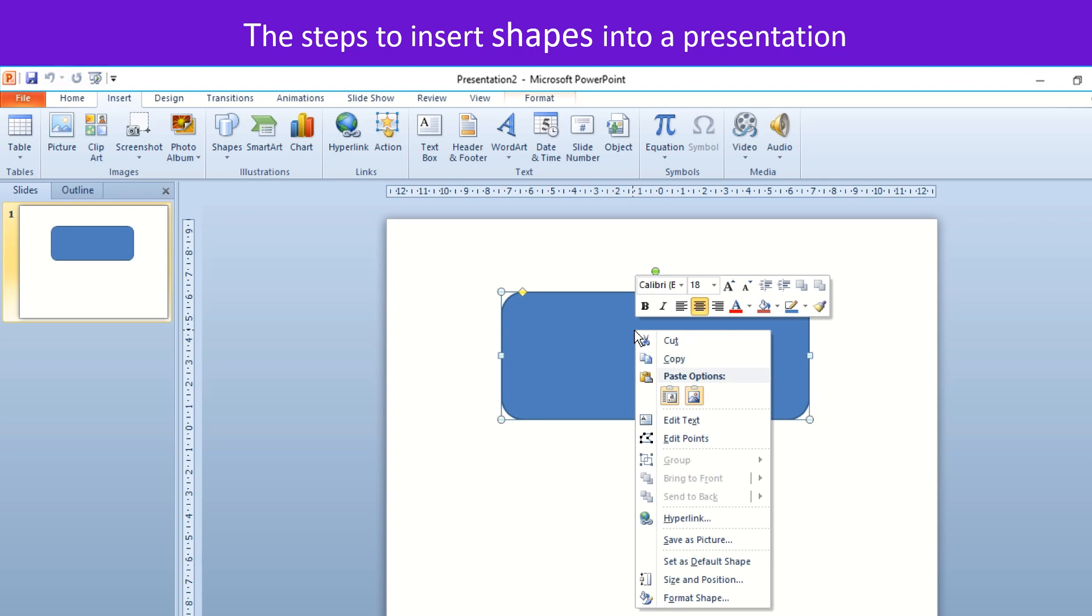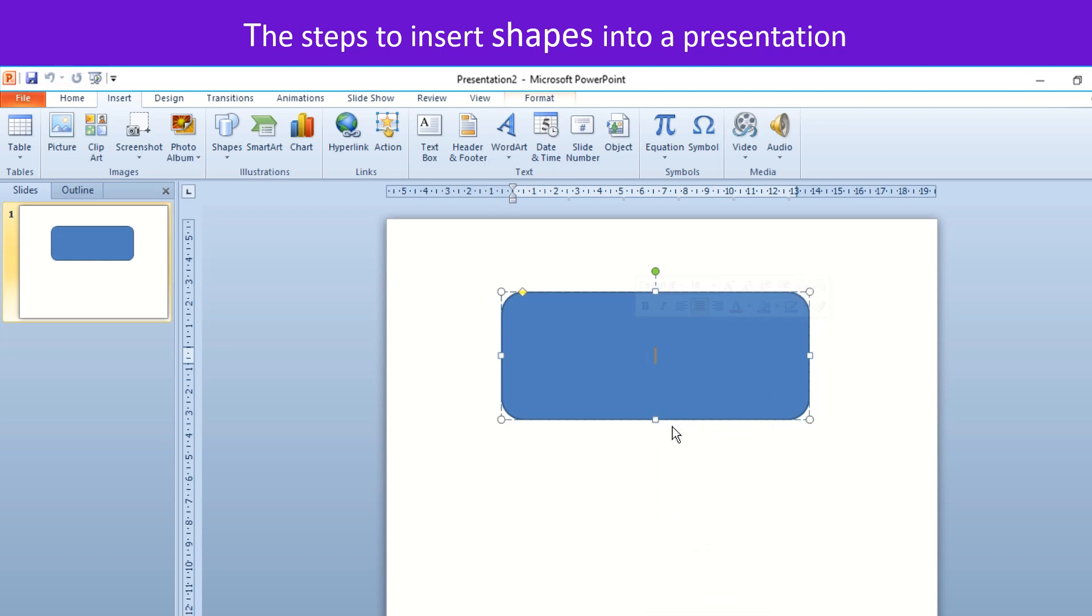Right click on the shape and Options menu opens. Select Edit Text option to enter a text in the shape and place it as desired.